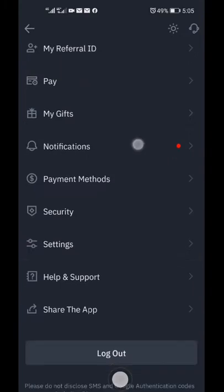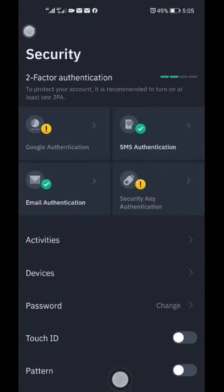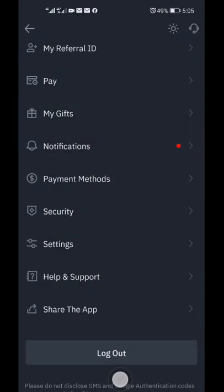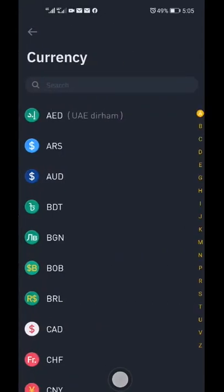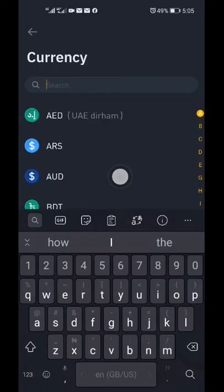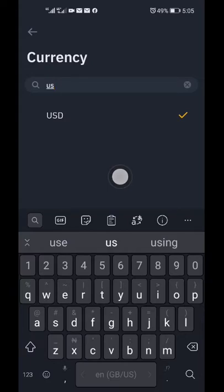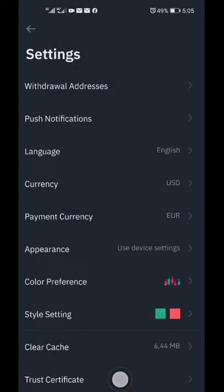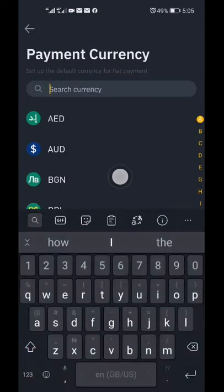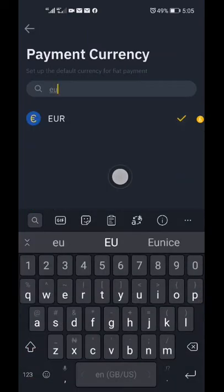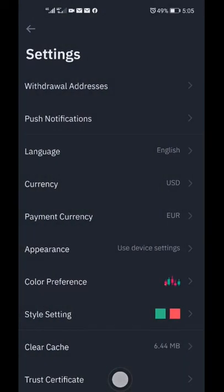The next thing we want to do is set up the currency base. Go to Settings and choose Currency. Make sure you set USD as the currency of your account, and then choose the payment currency to be Euro. Binance allows you to deposit funds using the Euro currency.